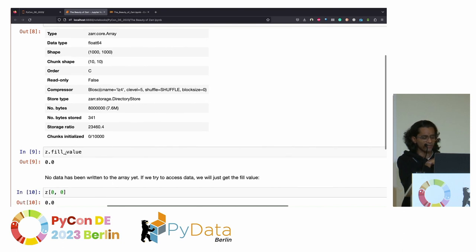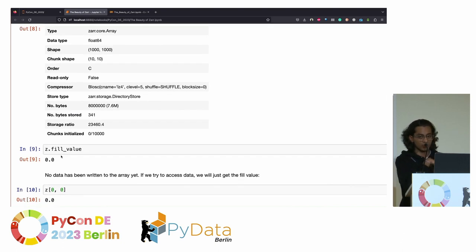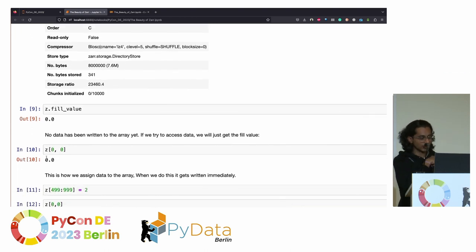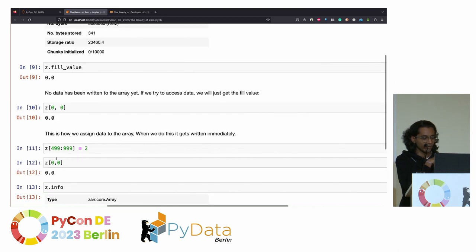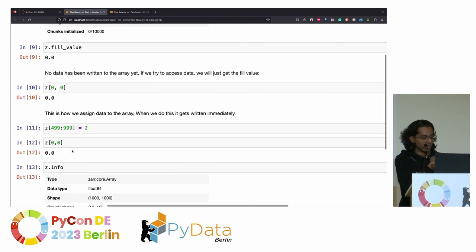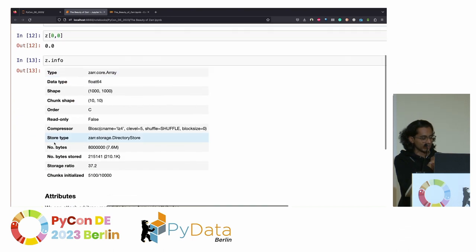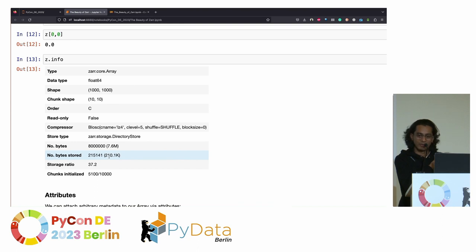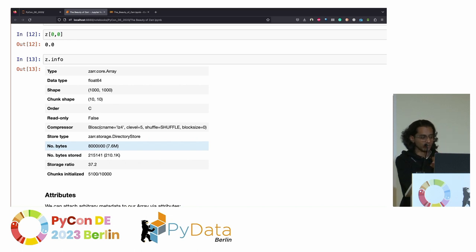I use fill values to check what's written. When I access the first chunk, it shows 0.0. Now I want to write the scalar value 2 into half of the chunks. When I do that, you can see half of the chunks are now initialized, and it's storing 210 KB in memory. The number of bytes above is the actual total size of the whole chunk array.